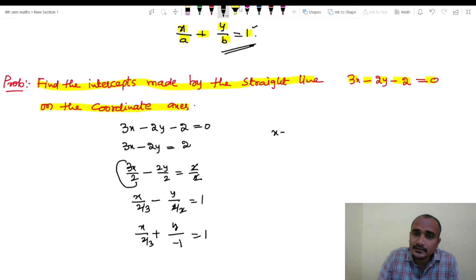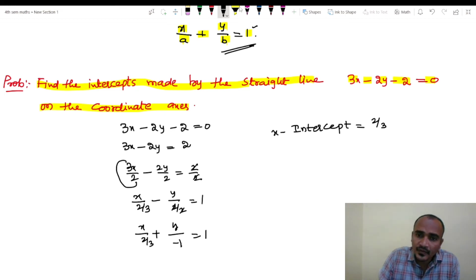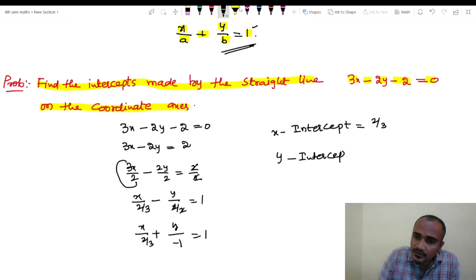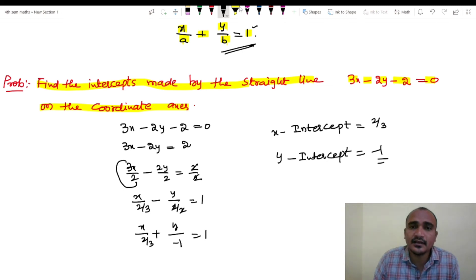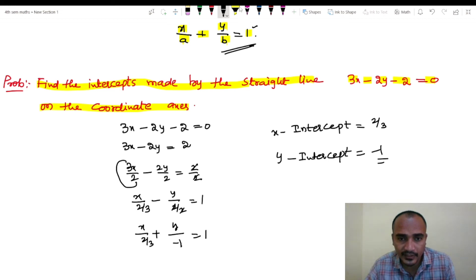So the x-intercept equals to 2 by 3 and the y-intercept equals to minus 1. This is the answer. For the continuation, please watch the second and third videos. Thank you, thanks for watching.